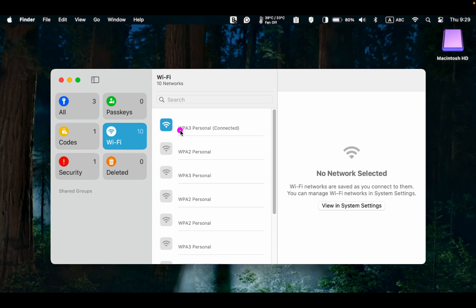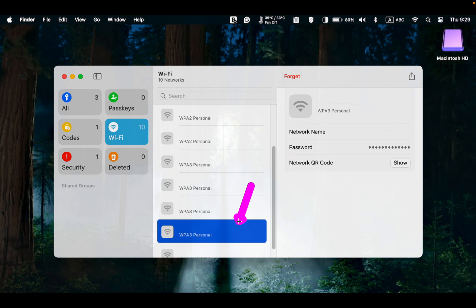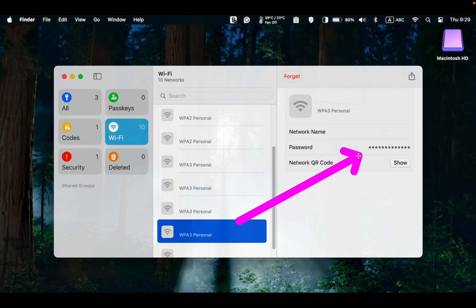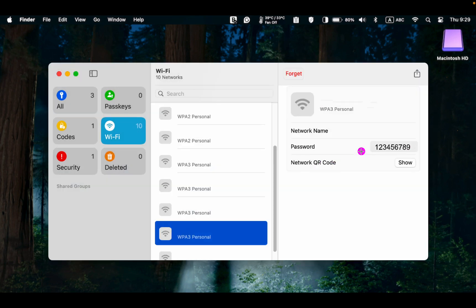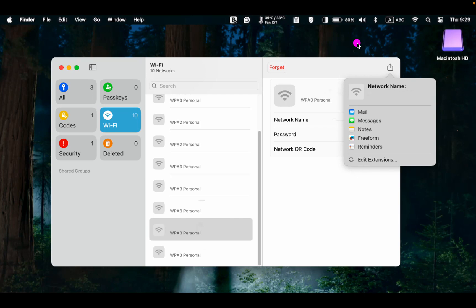To view the password for a network listed in the middle pane, click the network name to access the password. Then hover your pointer over the dots to reveal the password. To copy the password, click on it, then click the Copy Password button.